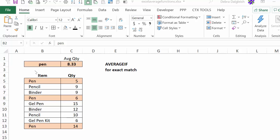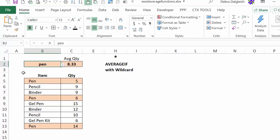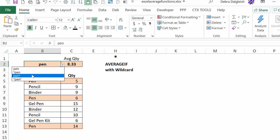In this video, you'll see how to use the AVERAGEIF function to get an average quantity based on the name of a product. You'll also see how to use wildcards with that text so that different results will appear based on where you put those wildcards.